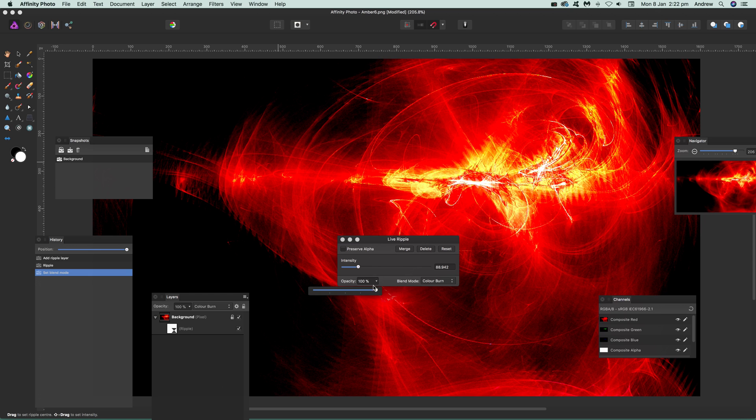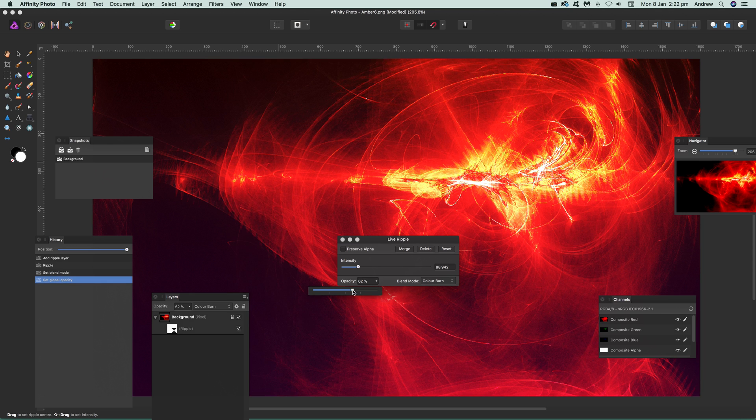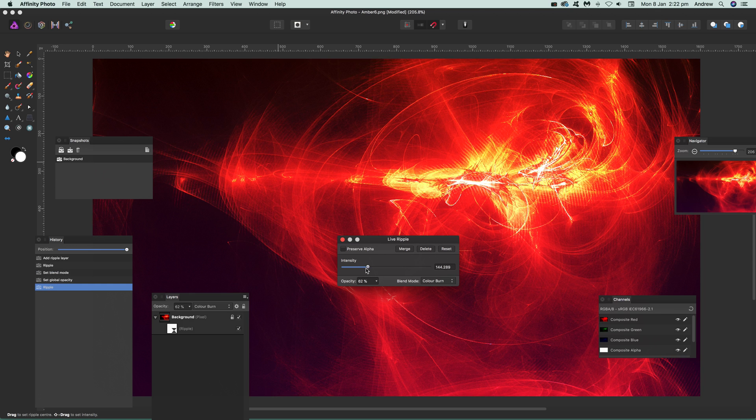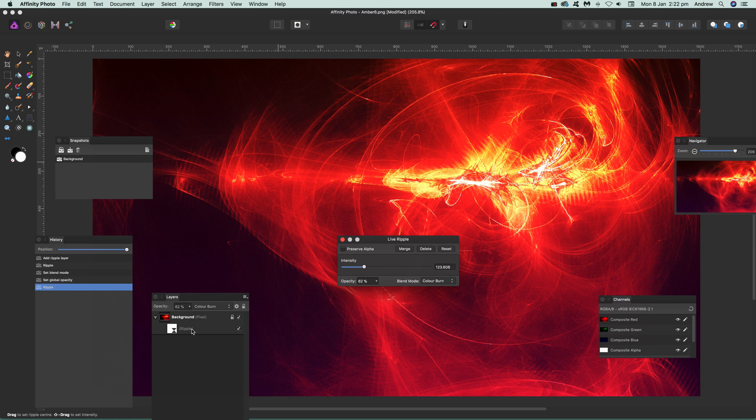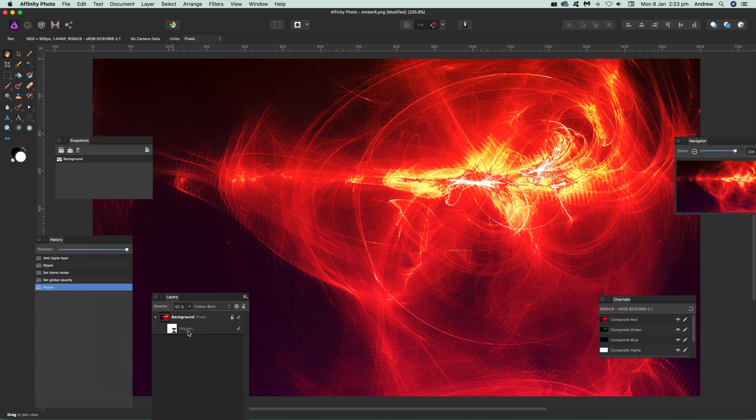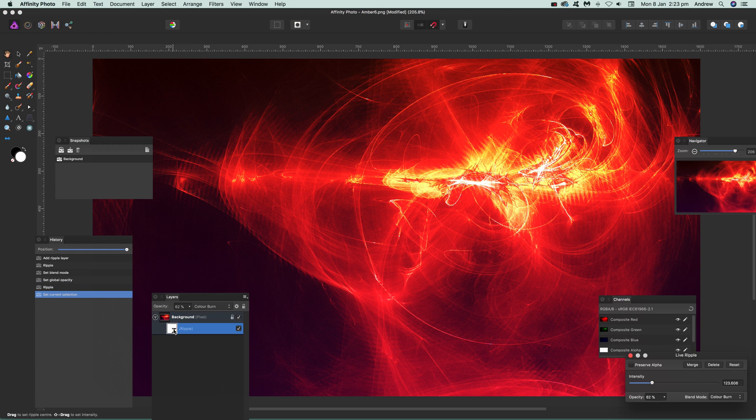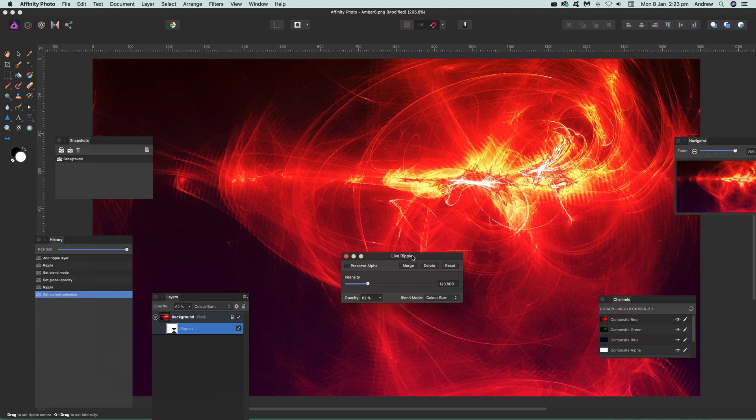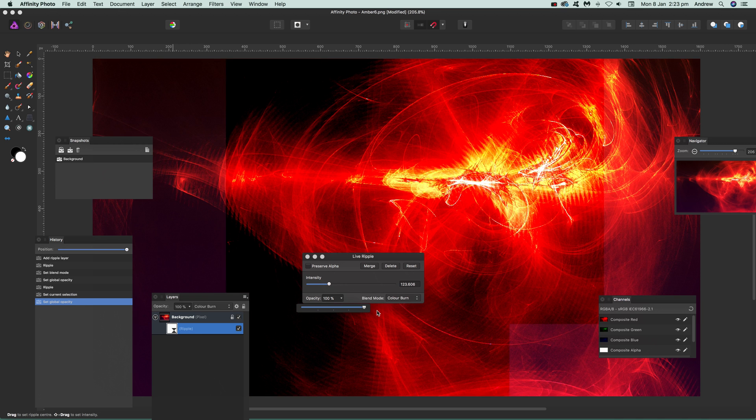Obviously you can modify the opacity, and you can still modify that. Also note that it's a live effect, so you can actually go back to it at a later point. If you just want that, just double click on there and again bring up the panel here. You can modify the effect, push it up like that.